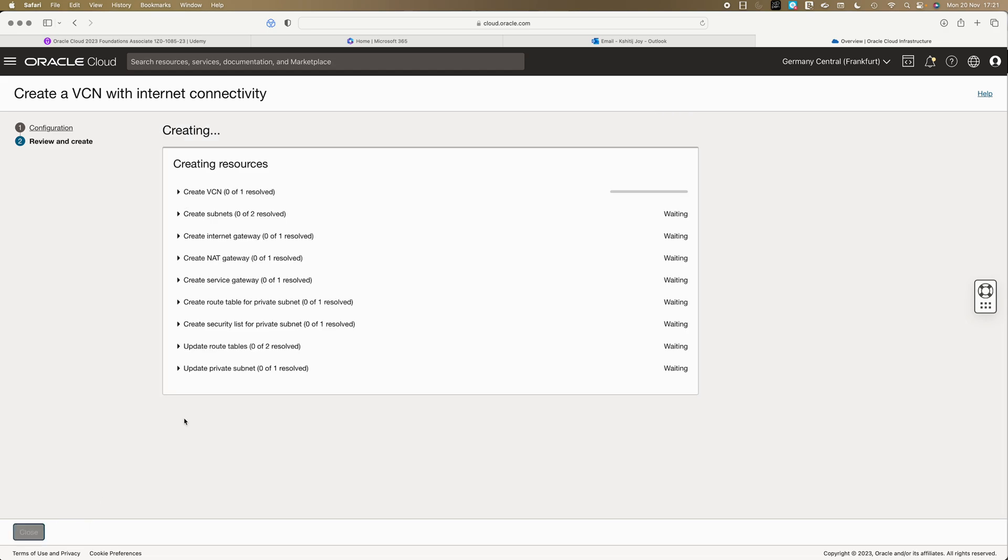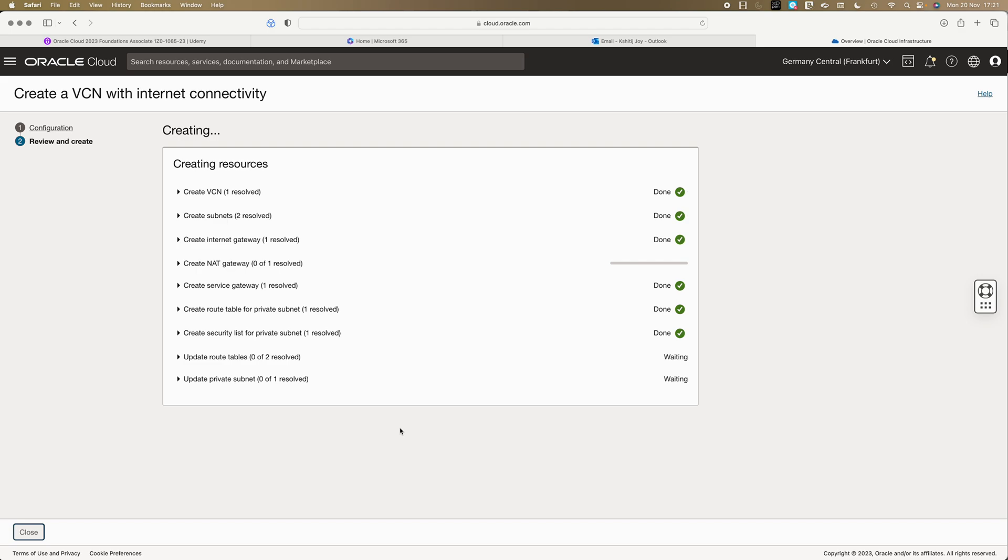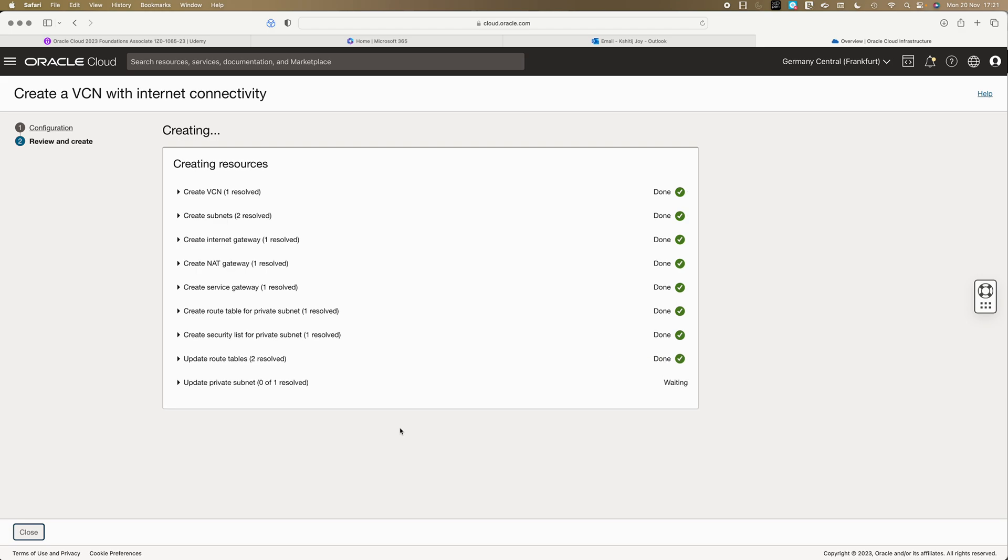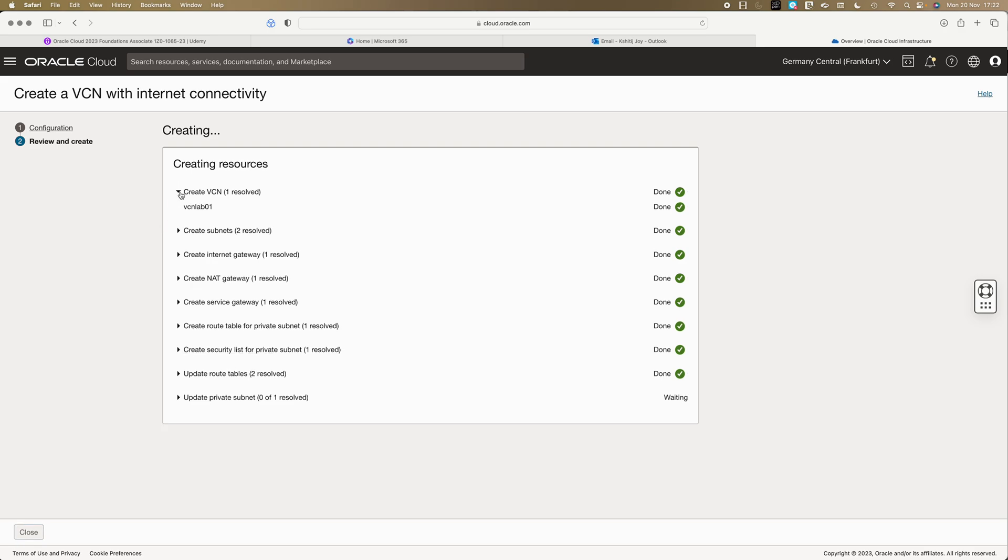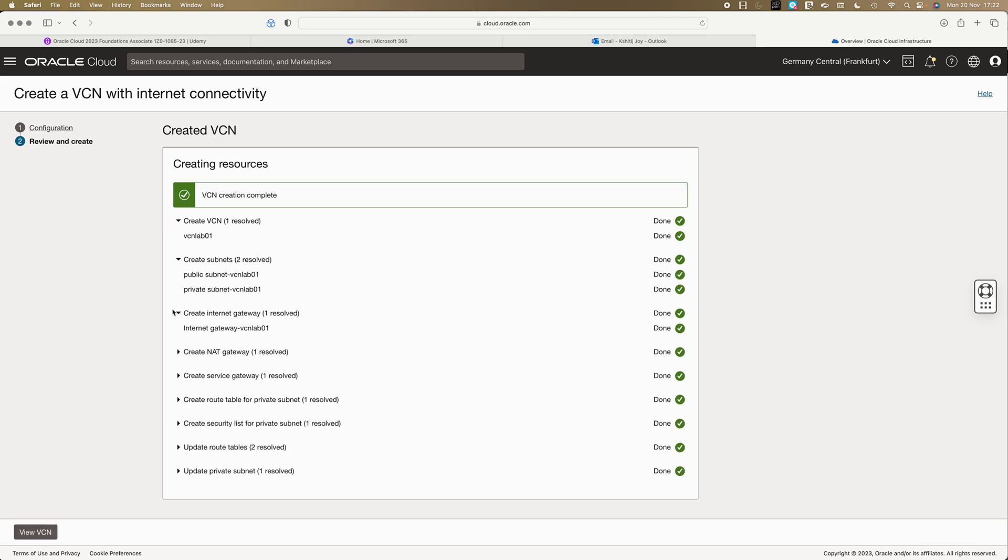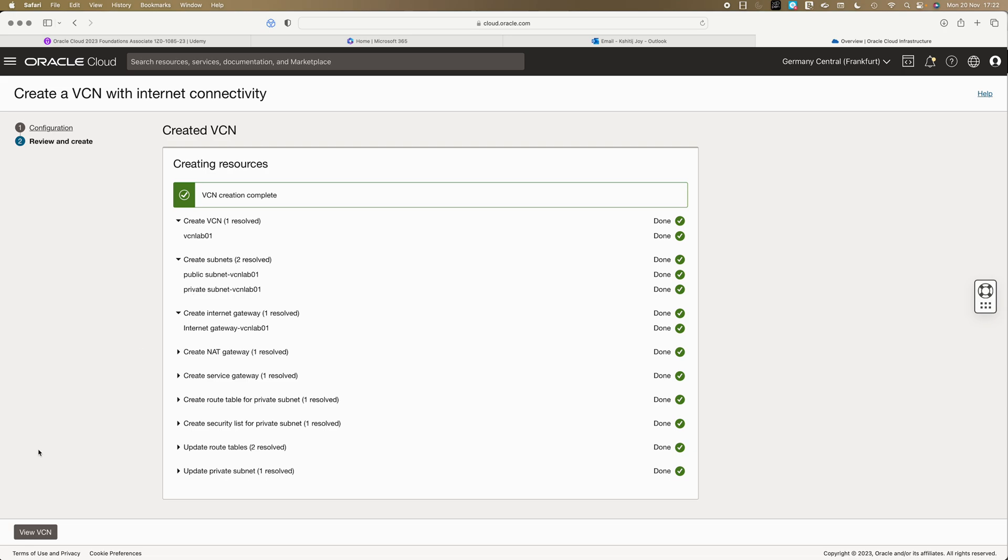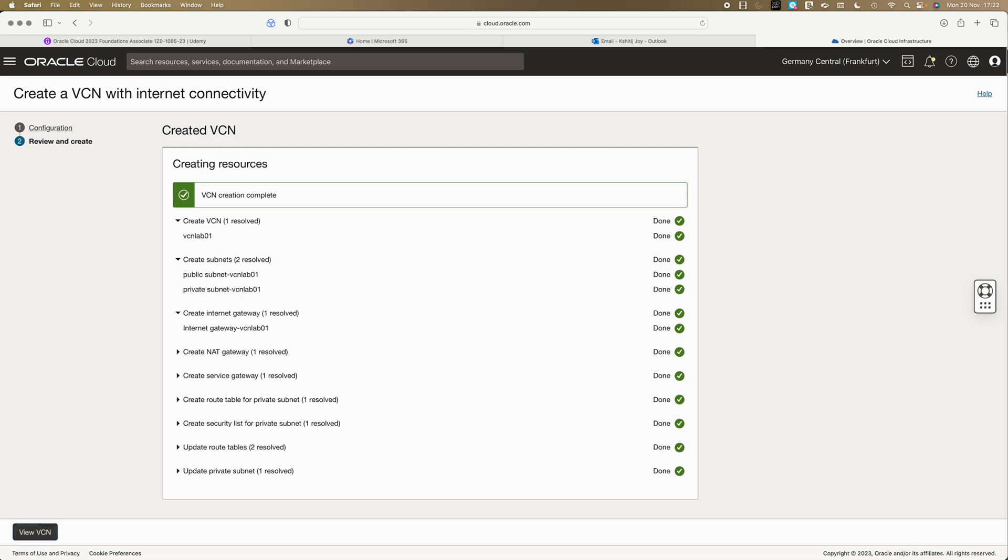Then we just simply created, and it's so quick. Within a matter of few seconds you will see that your VCN gets created. Your subnets are created, your internet gateway is created, everything is up and running.